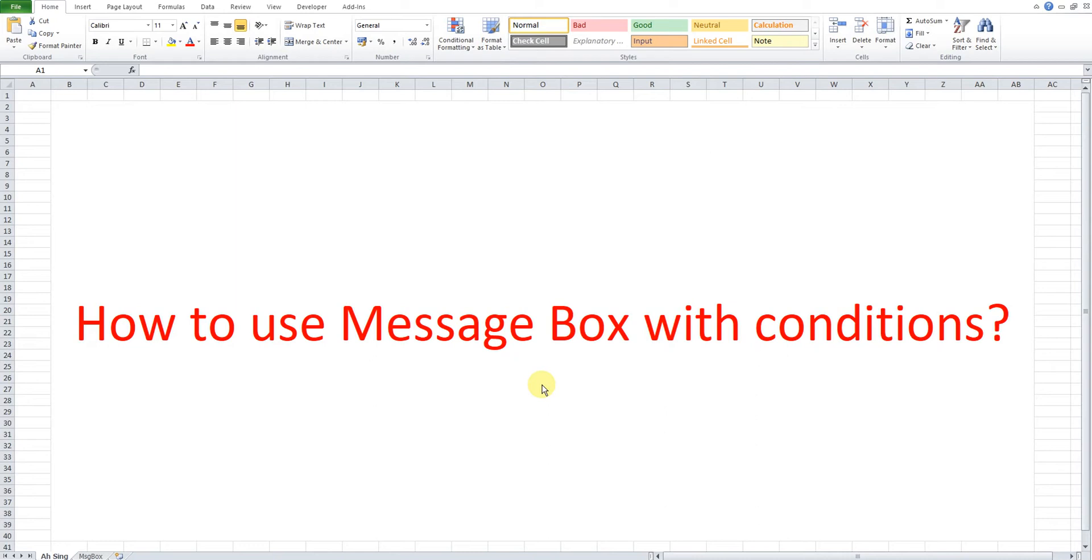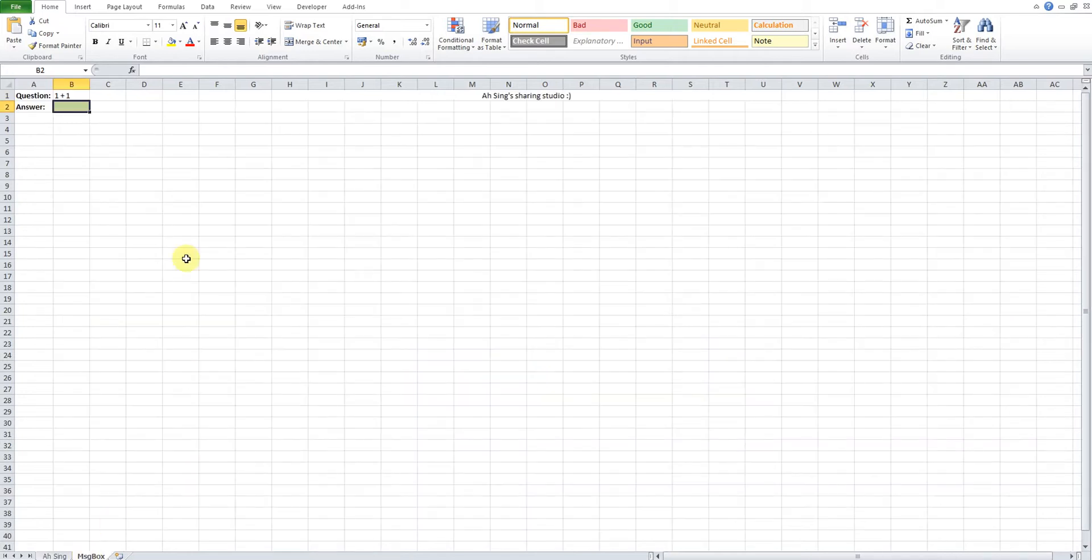Hi this is Awesome. Today I would like to share how to use message box with conditions. Let's use this to illustrate what happens if user answers correctly and what happens if user answers the wrong way.